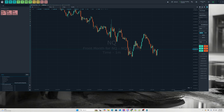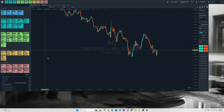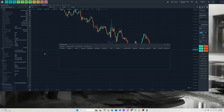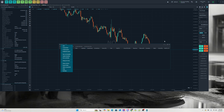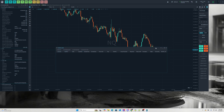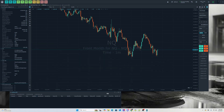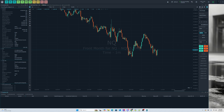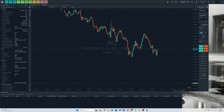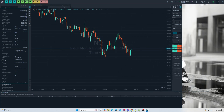Another thing I like to add is the Positions panel. Over here I can see my overall panel not only for the current account but also any other accounts that I am copy trading.